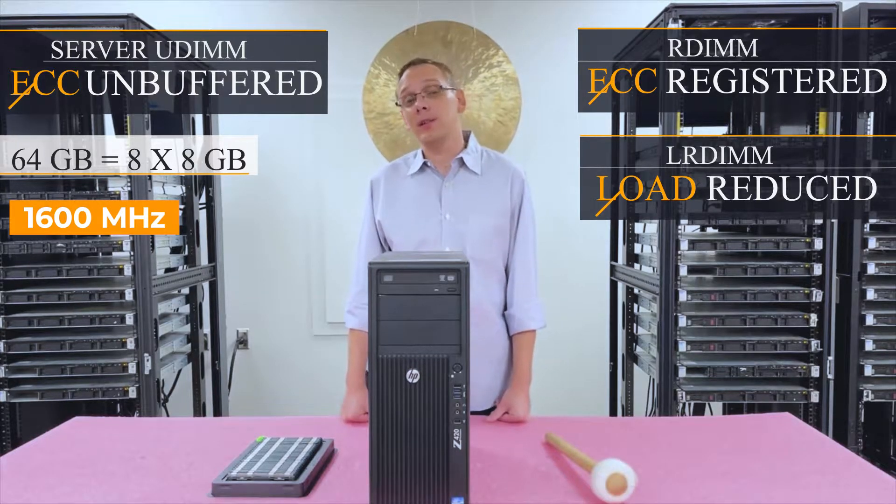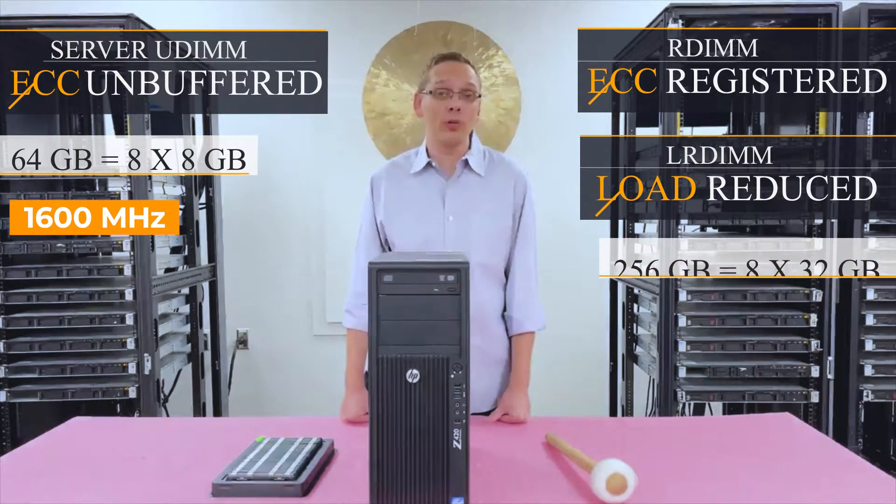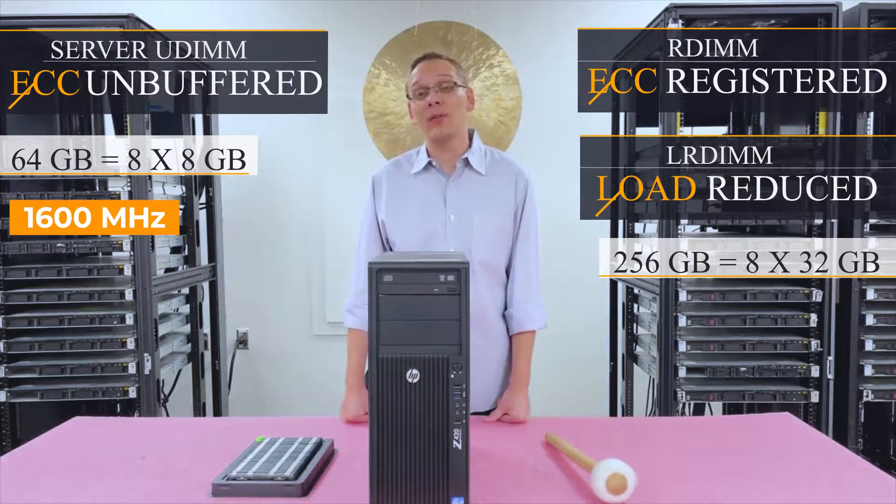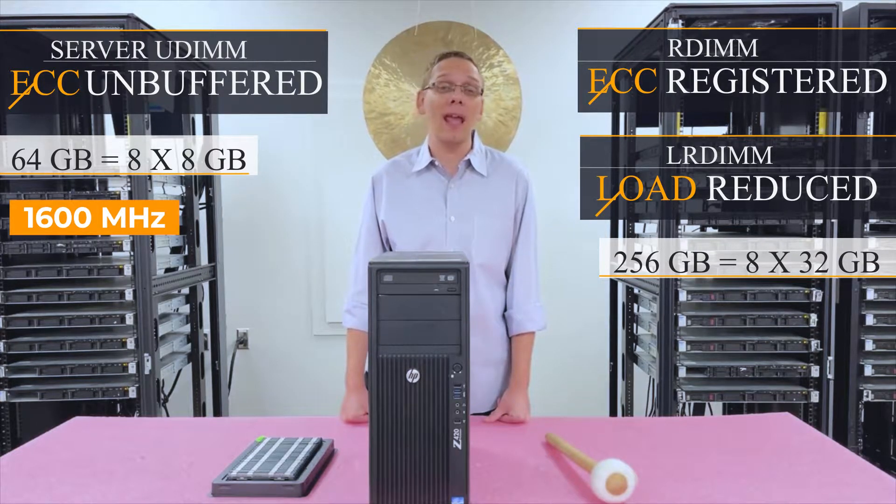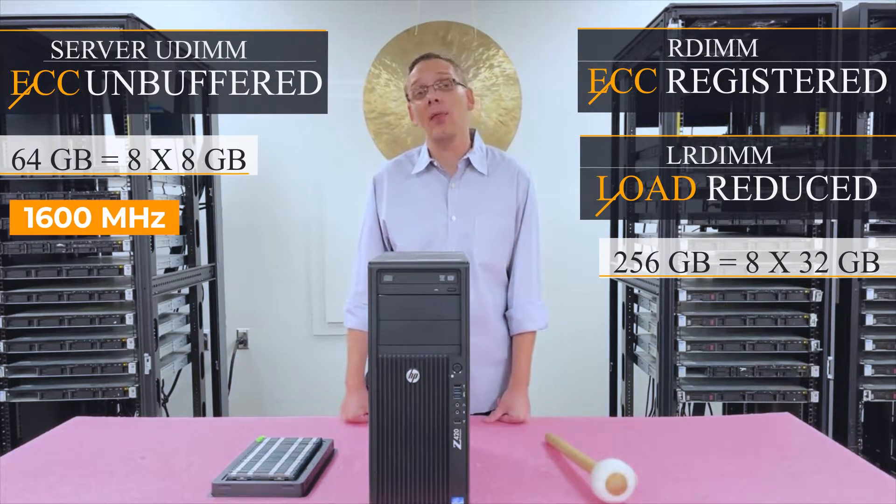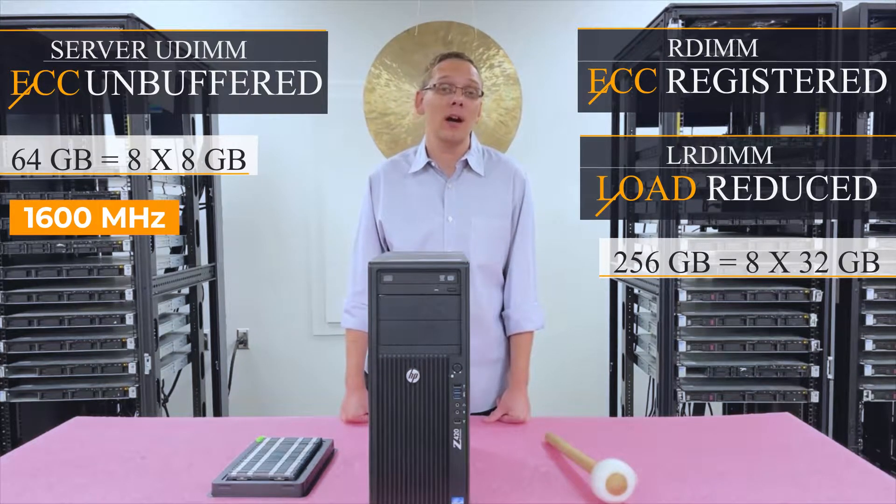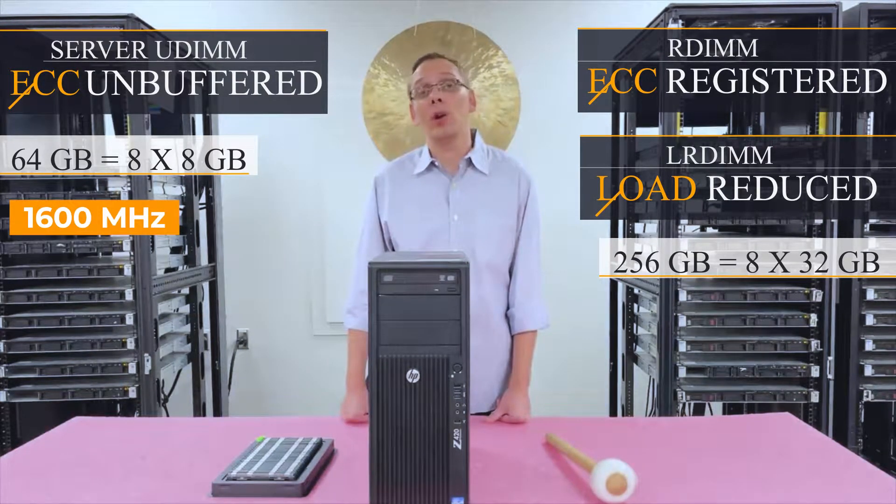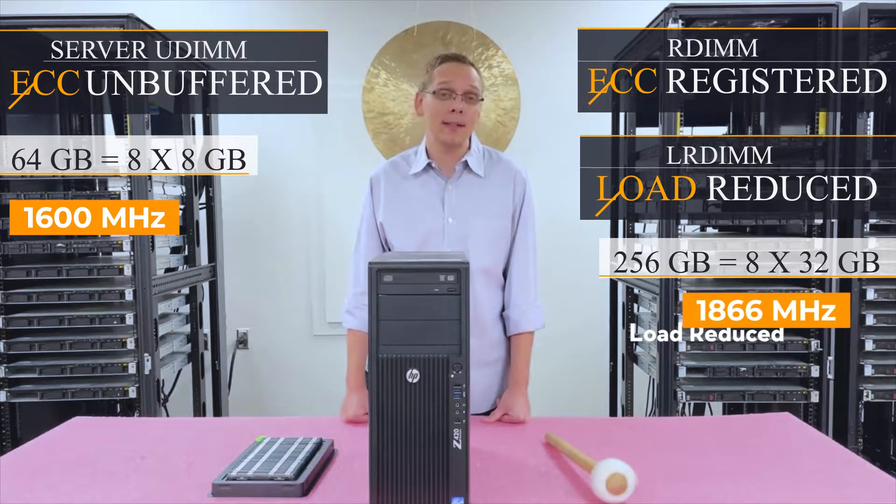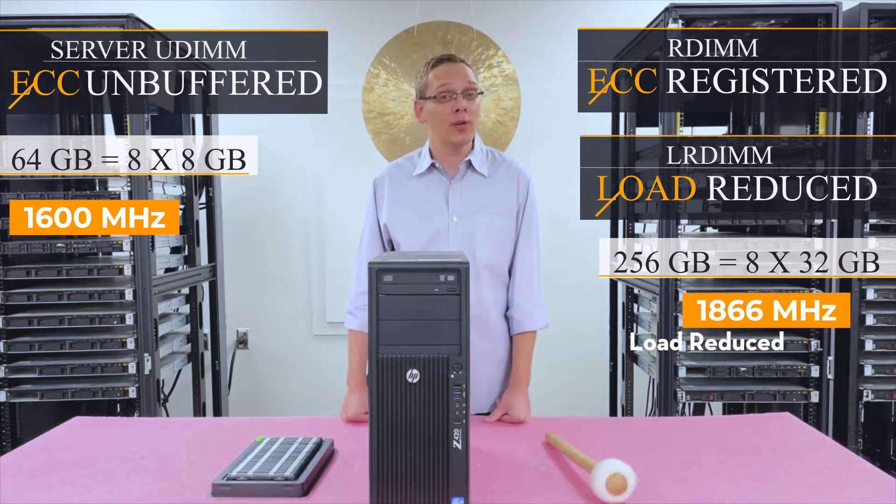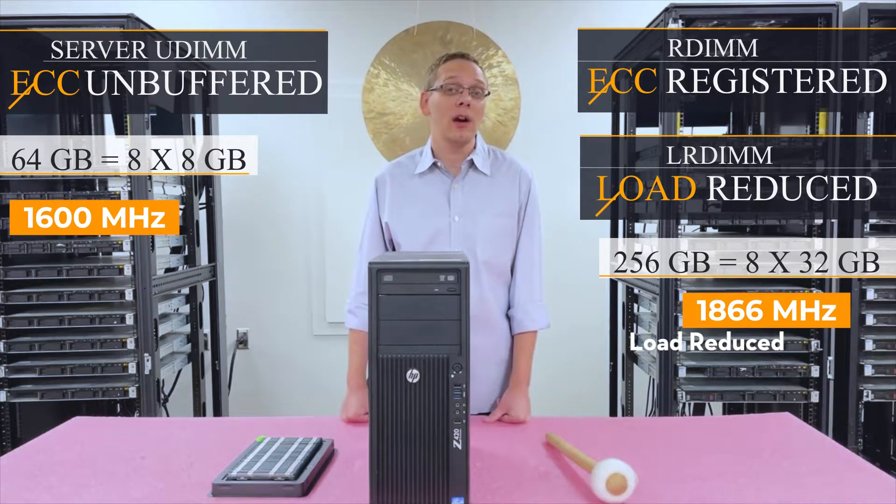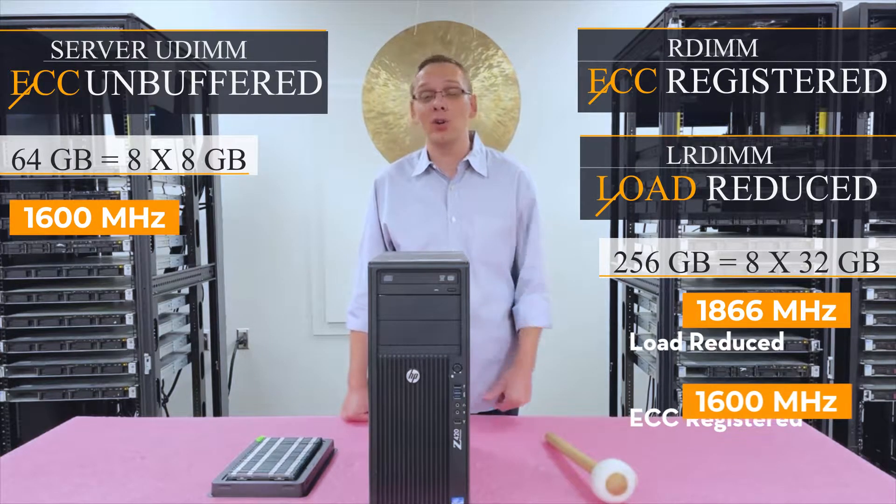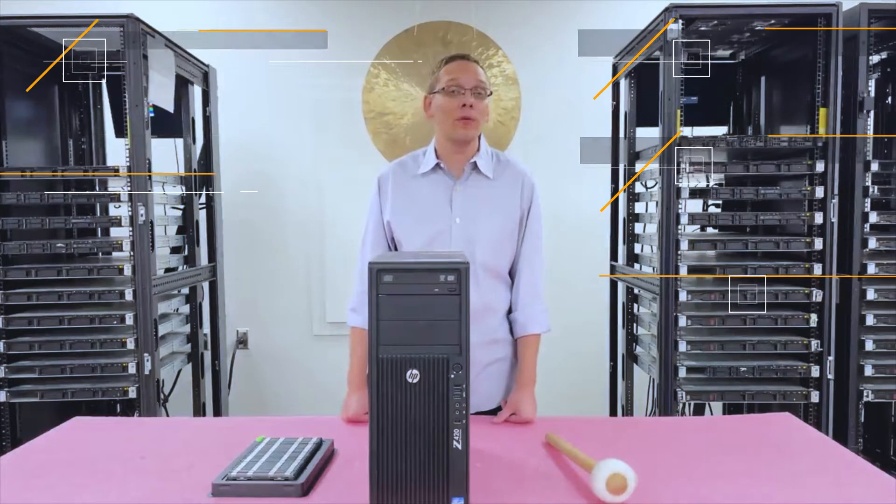Now, ECC-Registered or Load-Reduced, you can get actually 256GB using 8x32GB. And that's what I would recommend using. And if you want to get the highest speed, then you'd want to go Load-Reduced, which will get you 1866, where ECC-Registered, the highest 32GB will be 1600. So it depends on what you're looking for.